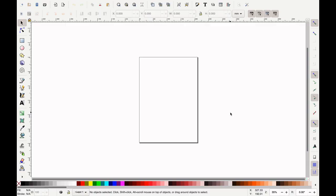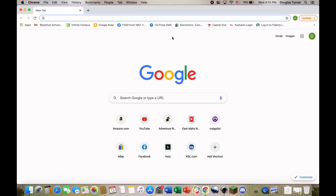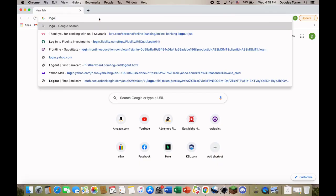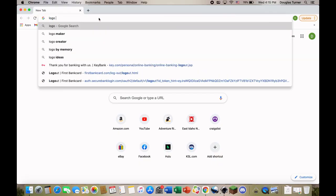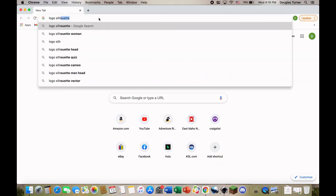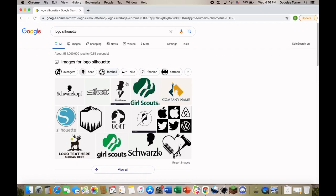I'm going to go to the internet and search for an image. It could be a sports logo, it could be an airplane, an old car or truck, a symbol. But for example, if I just type in 'logo' and then 'silhouette' - so a silhouette is the outline of a shape - let's see what we find with this.